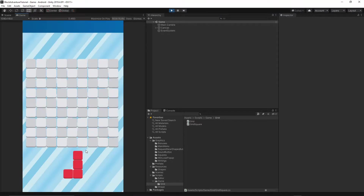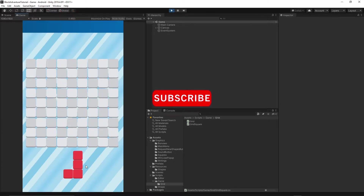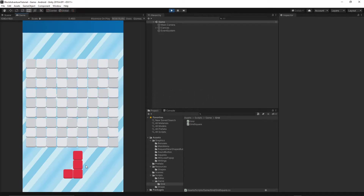Welcome to the sixth episode. Today we will create the shape storage class to handle creation of our shapes. If you want to help support this channel, hit the subscribe button below this video and turn on notifications so you will not miss any future episode. Okay, let's get started.